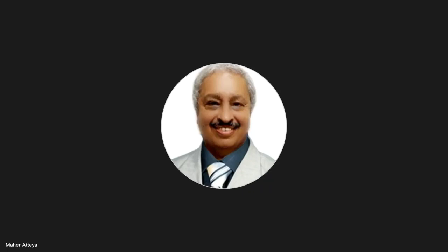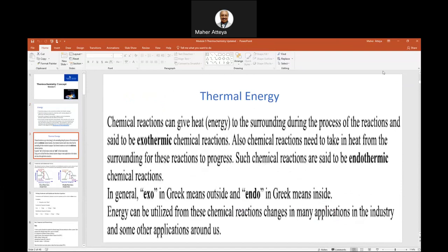Now we have two types of thermochemical reactions. You know we talked about types of chemical reactions: single replacement, double replacement, decomposition, synthesis or combination, combustion, and redox reactions. Redox reactions can come out of single, combination, synthesis, decomposition, and those others.